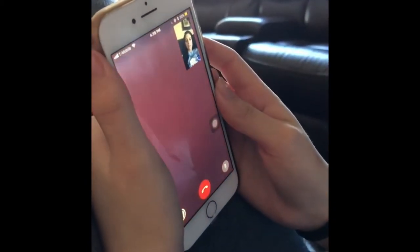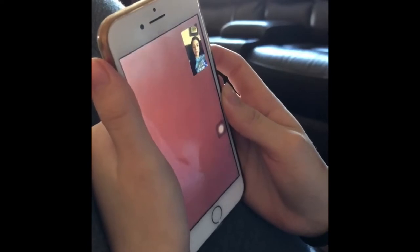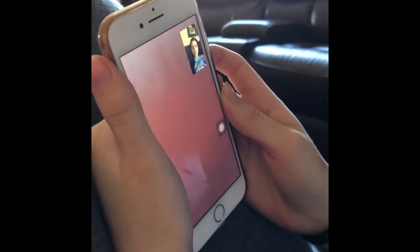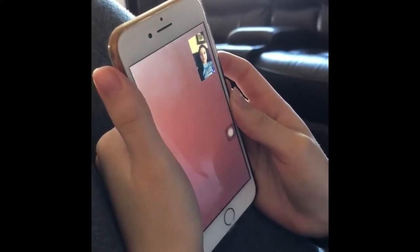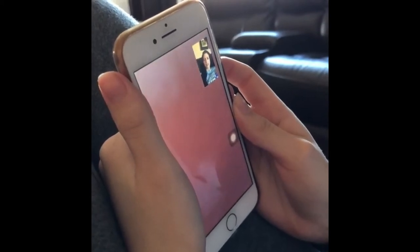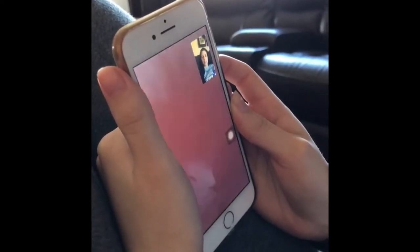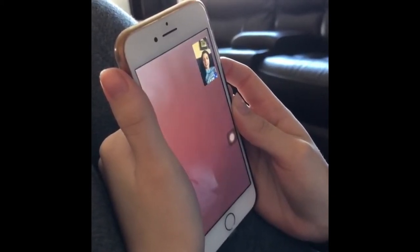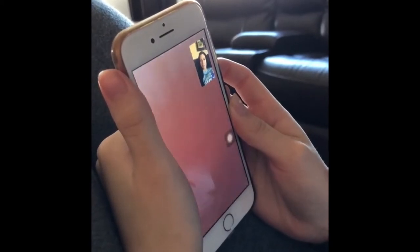Oh, hey Mo. Hi. What's up? Nothing. Can I ask why you're covering your camera like that? I'm not, it's broken. Oh, it looks like you're just using your thumb. Now it's broken.